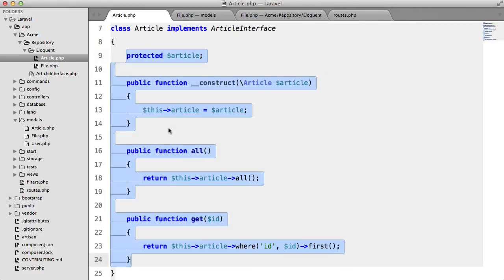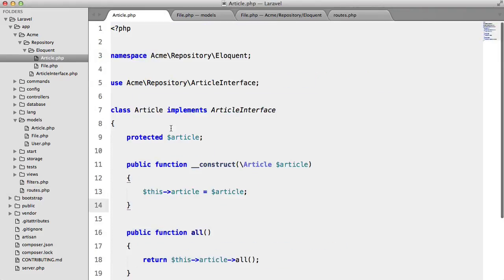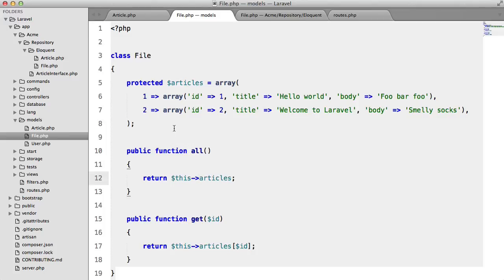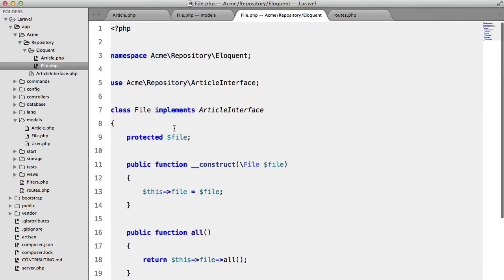ok so now all we have to do is change this one word here to file hit refresh and we get our file storage and if we use your repository inside all of our controllers you can imagine how easy that's going to be to switch your storage system